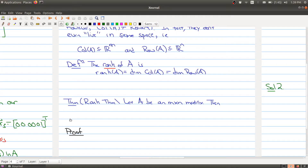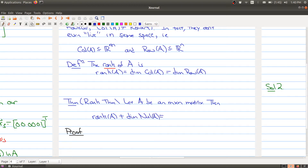We now come to an important theorem in linear algebra called the rank theorem. The rank theorem ties together all these pieces concerning the subspaces of matrix A. In particular, if you're given an m by n matrix, then the rank of A plus the dimension of the null space of A must equal n, which is the number of columns. So the rank is attached to the column space and the row space, and here we have something about the null space — all three spaces are somehow connected in terms of size.